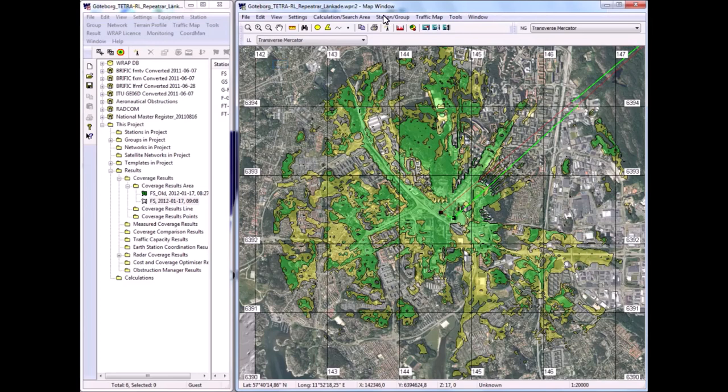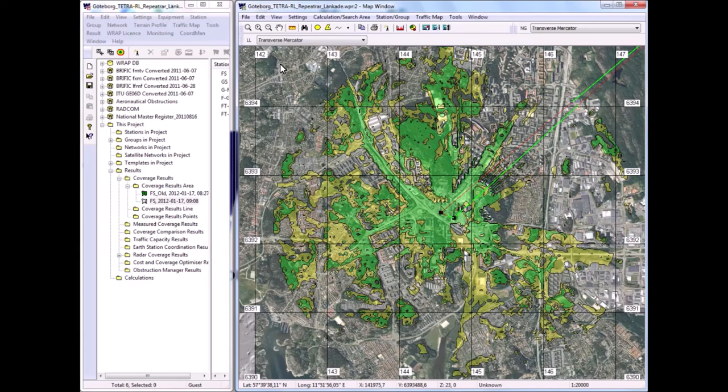So that completes the demonstration of RAP, its 3D map with high resolution data and an example of a high resolution coverage calculation.